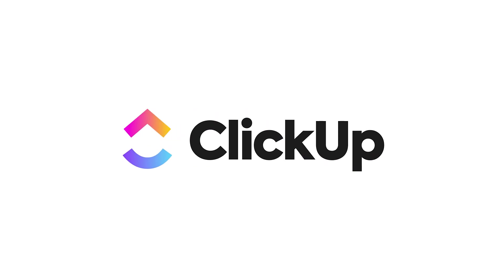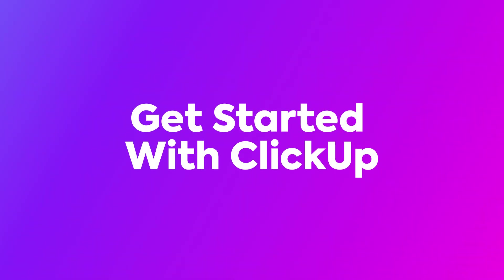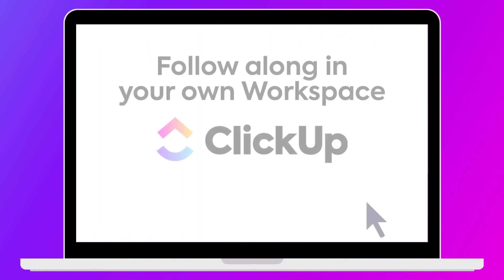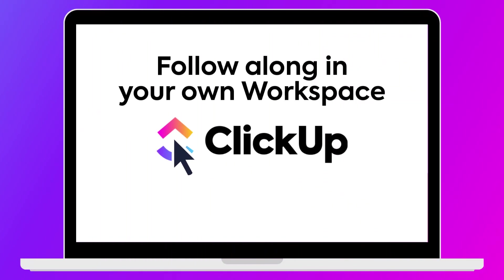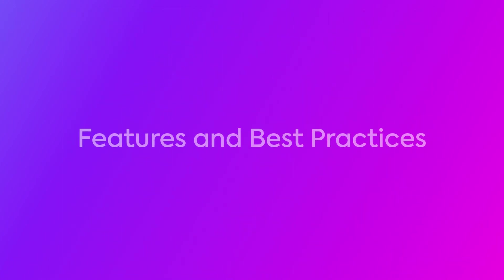Welcome to ClickUp, the all-in-one productivity platform that's about to transform the way that you work. We're excited that you're here. Before we begin, as you watch this and all course videos associated with this content, we highly recommend that you follow along in your own workspace to familiarize yourself with the features and best practices of ClickUp so you can get started in no time.